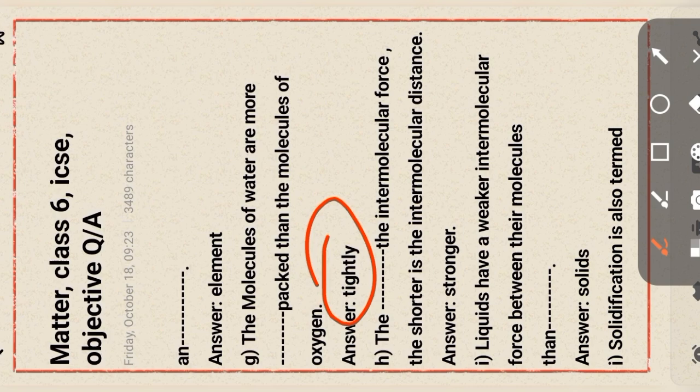Molecules of water are more tightly packed than the molecules of oxygen. The shorter the intermolecular distance, the stronger the intermolecular force. The stronger the intermolecular force, the shorter the intermolecular distance.